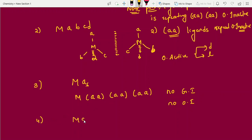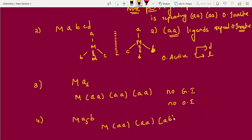For octahedral MA5B type: writing the combinations gives A-A/A-A/A-B — only one unique combination. No other combination is possible, so there is no geometrical isomerism. It is also optically inactive because pairs are repeating.